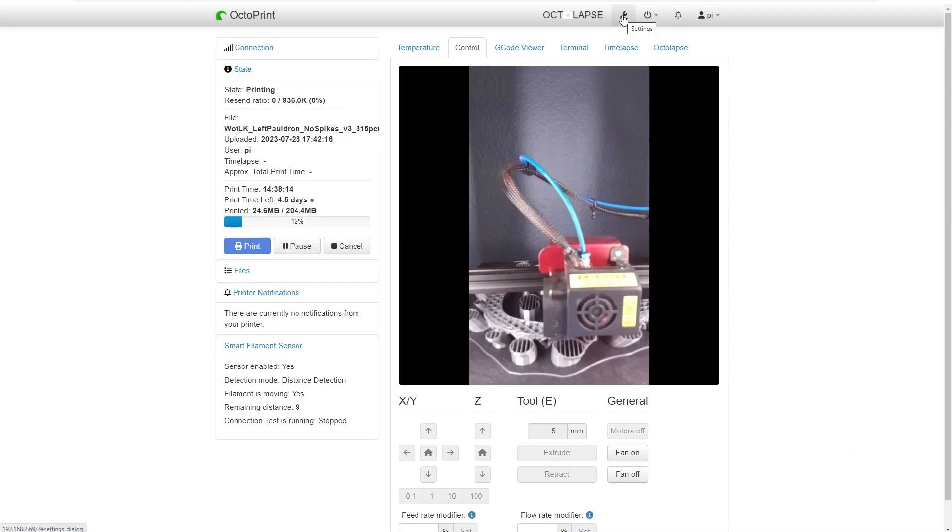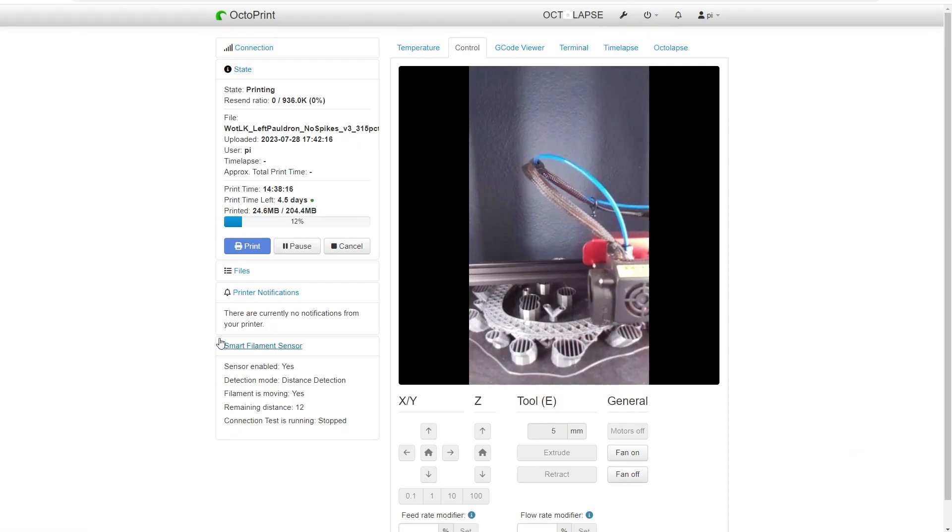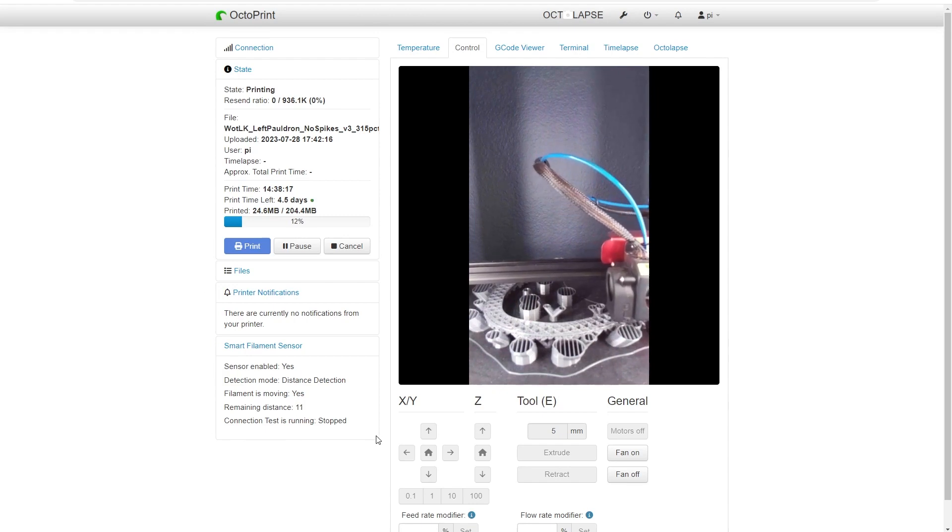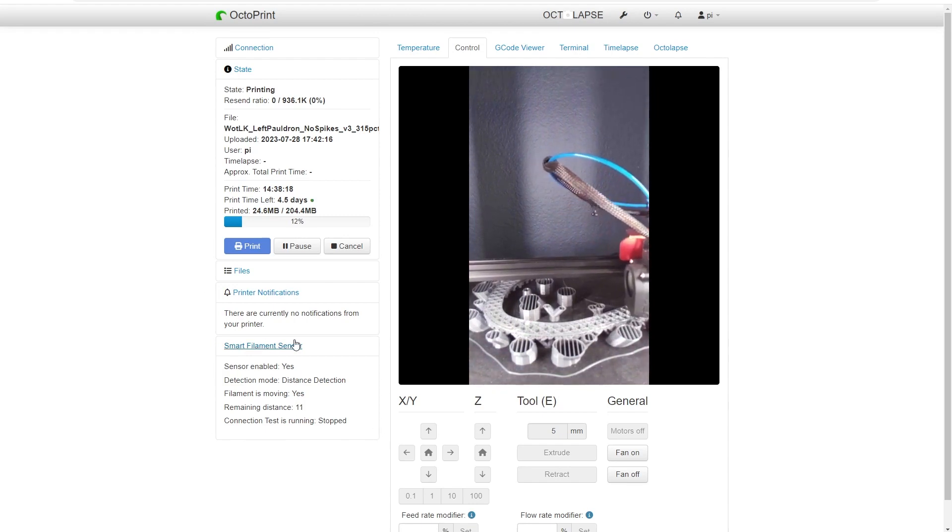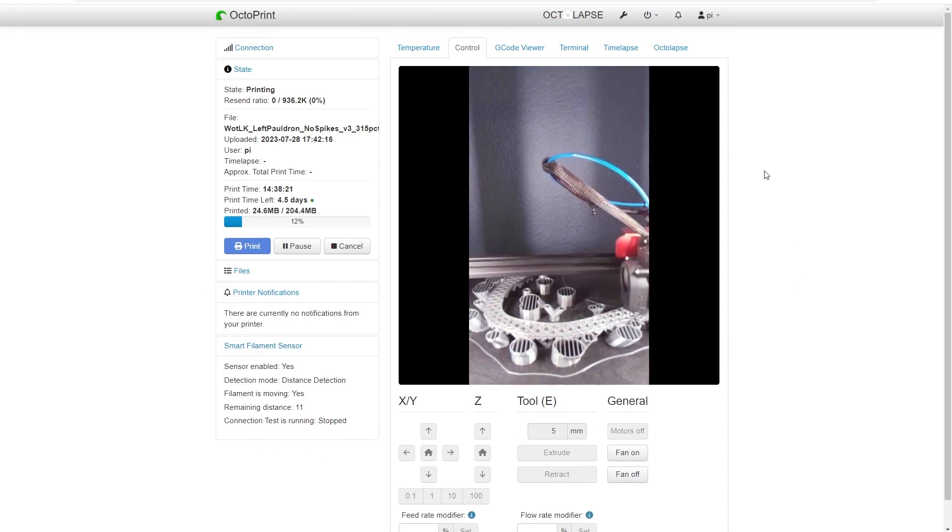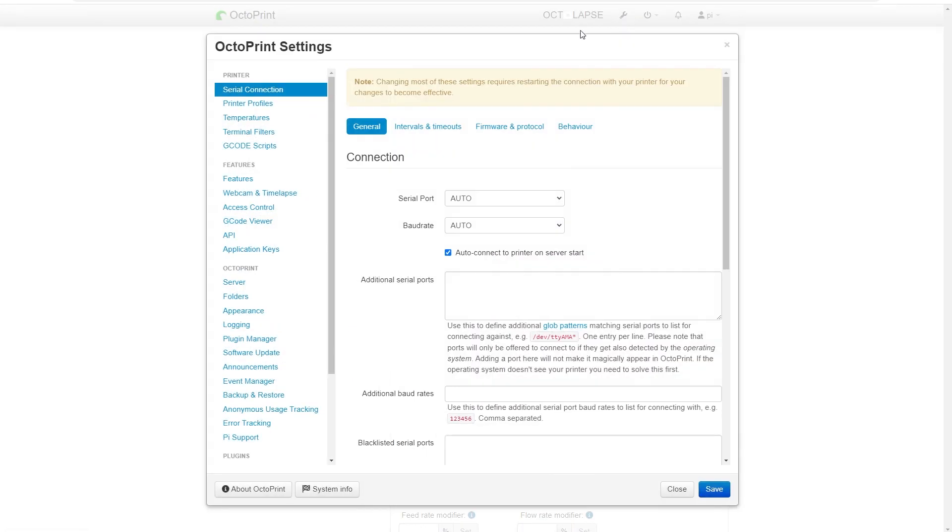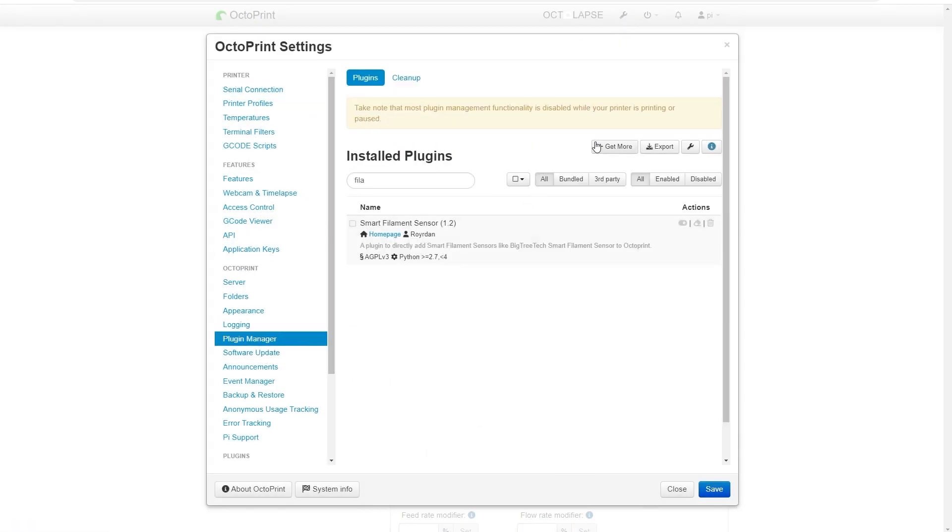Right now I already have this sensor configured. That's why I have this box down here that says smart filament sensor. To install that plugin, you're going to go to settings in the plugin manager. You'll go to get more and you're going to search for smart filament sensor.